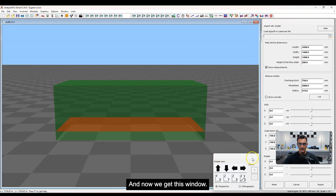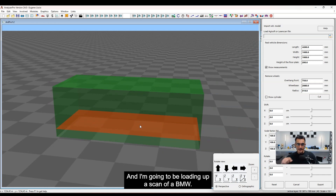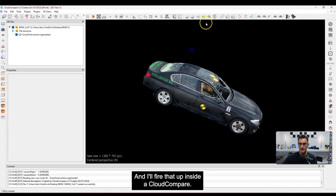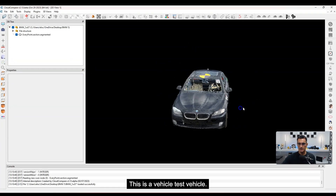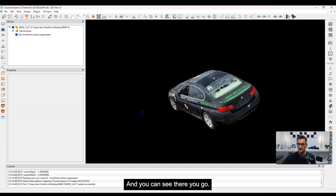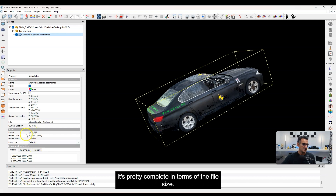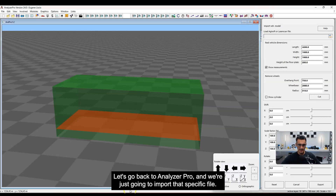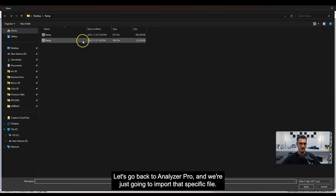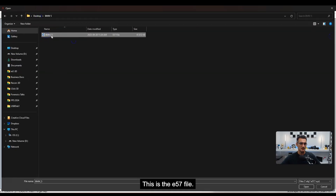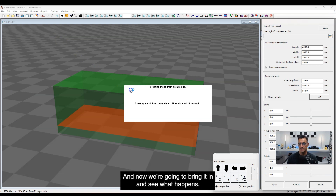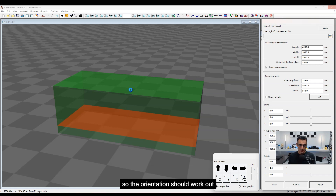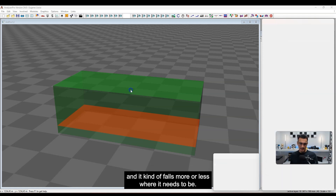We get a slightly different window now, and I'm going to be loading up a scan of a BMW. Let me fire that up in Cloud Compare to give you an idea of what it looks like. It's a test vehicle — it's pretty complete, and in terms of point count it's about 3.2 million points. Let's go back to Analyzer Pro and import that specific E57 file. This file I centered a bit better, so the orientation should work out and it falls more or less where it needs to be.